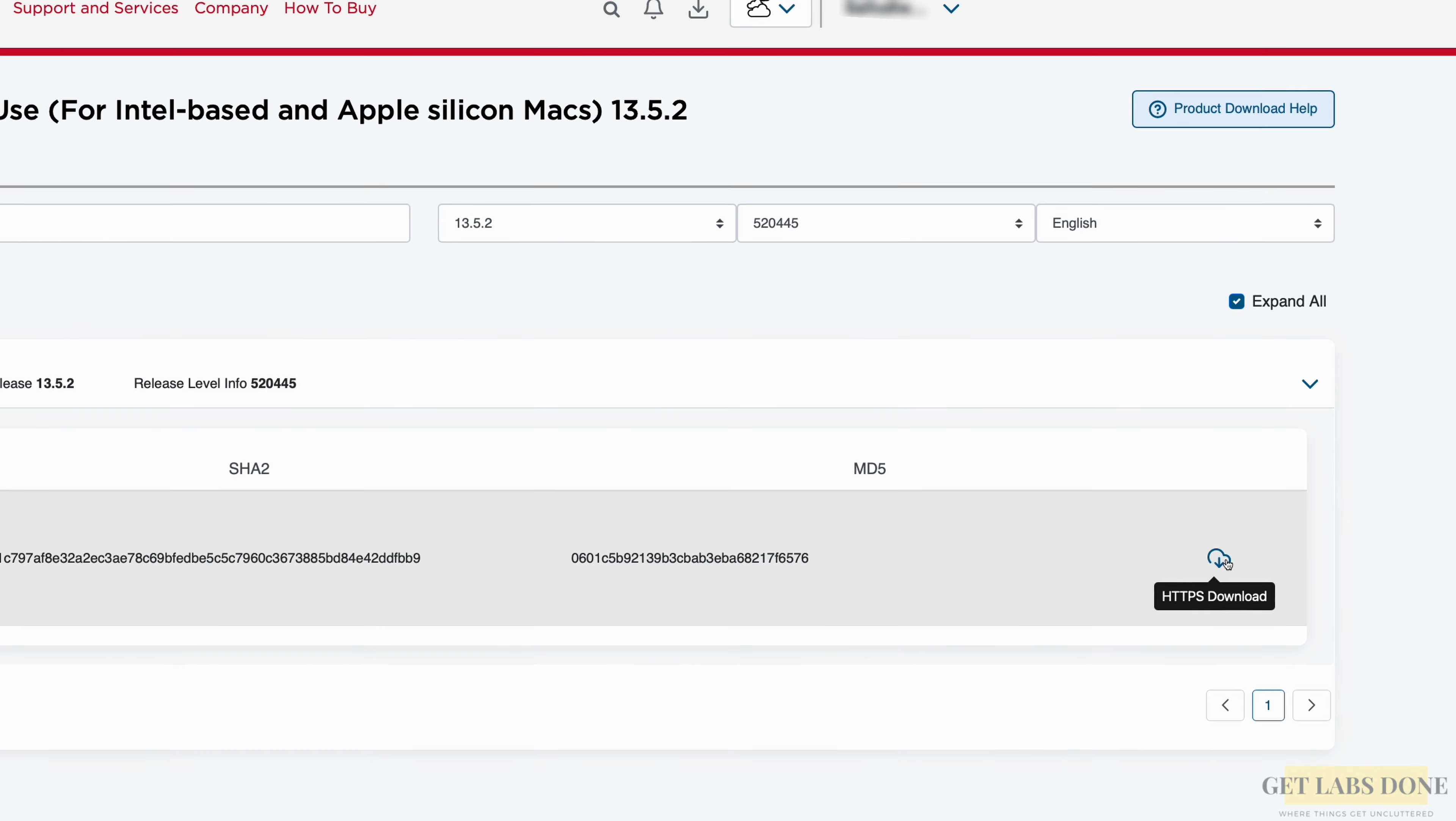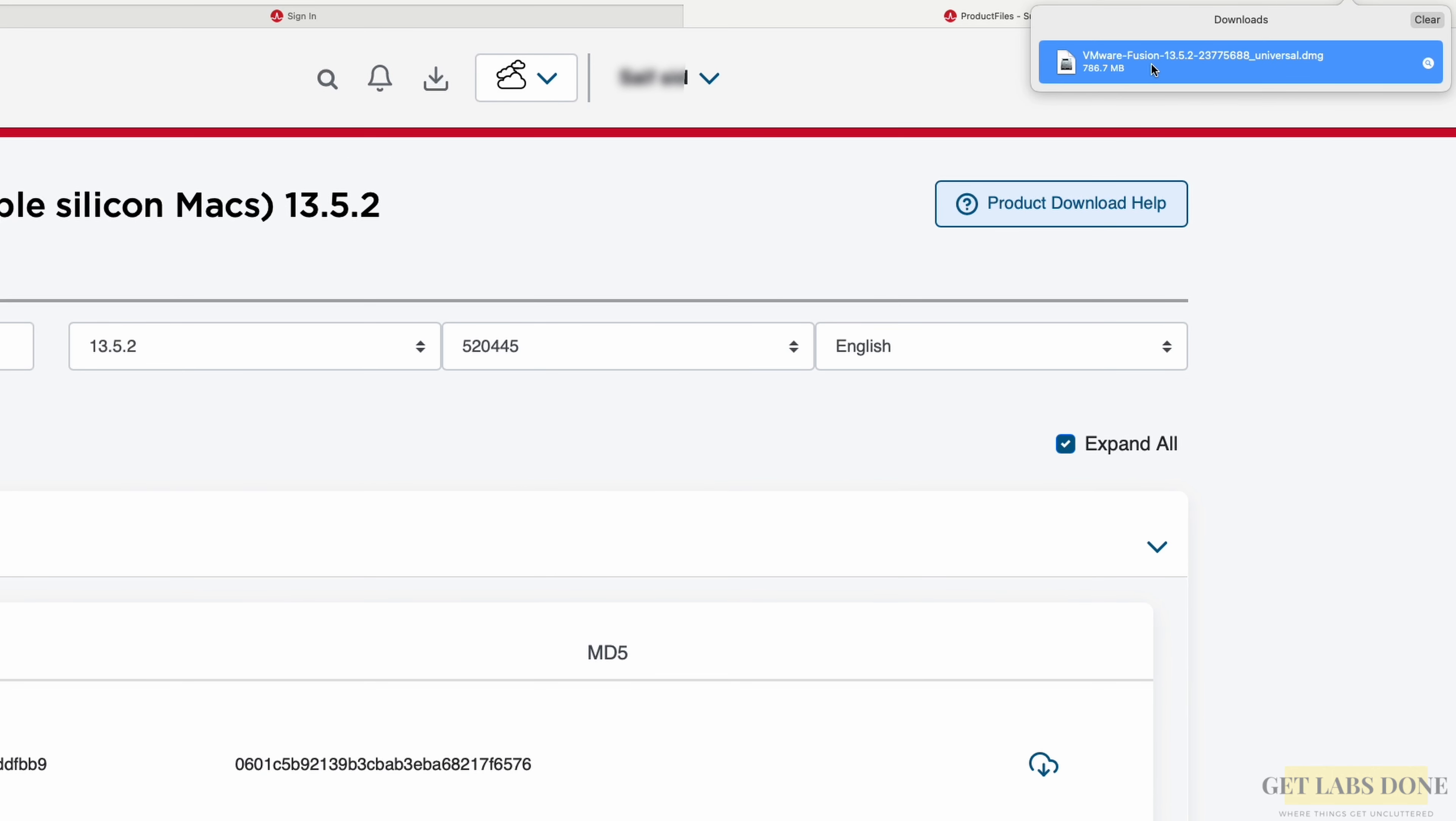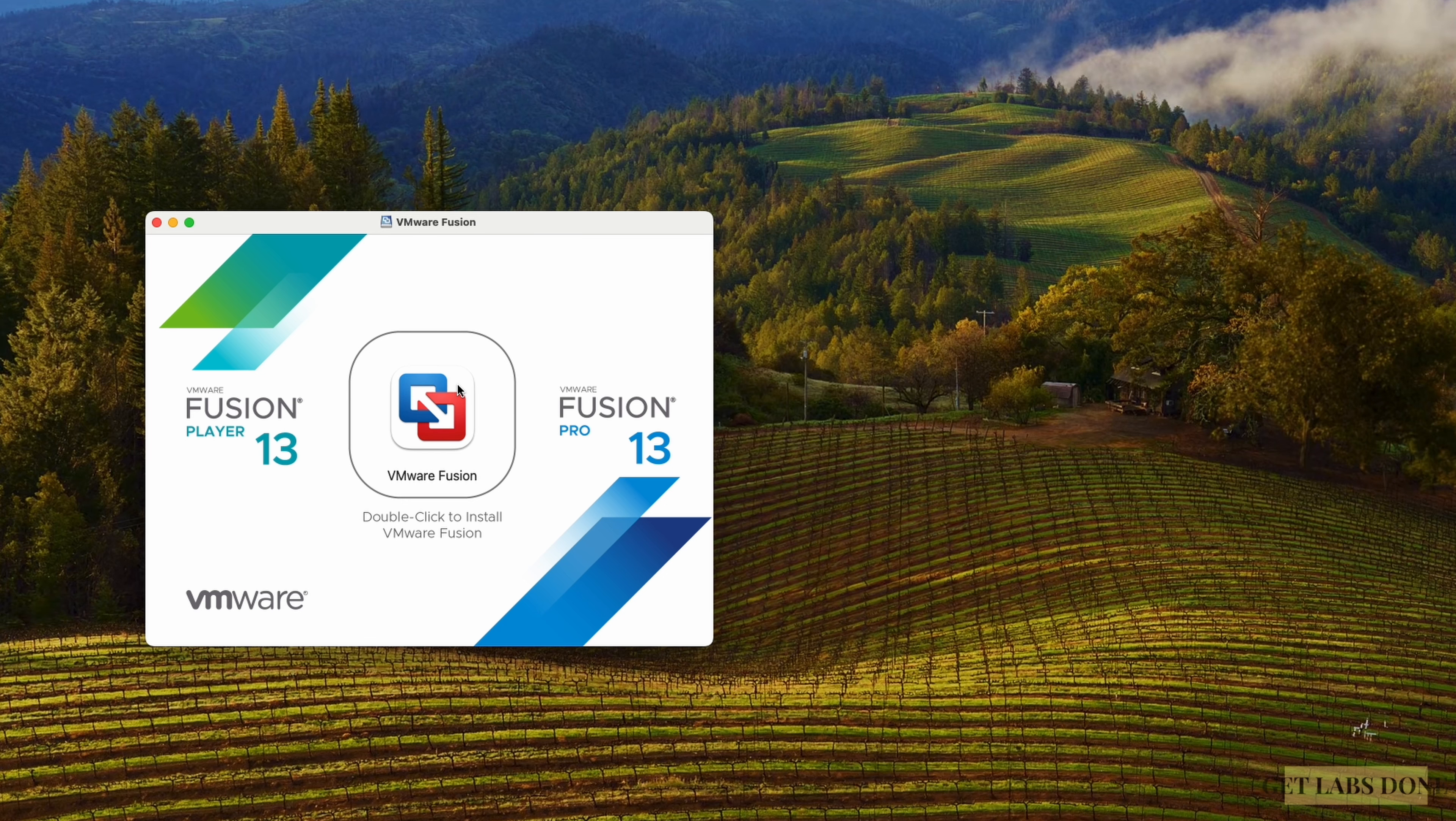Awesome. Now let's see how we can install it. I downloaded the file already. As you can see, the file is already downloaded. You may double click on the file to proceed with the installation.